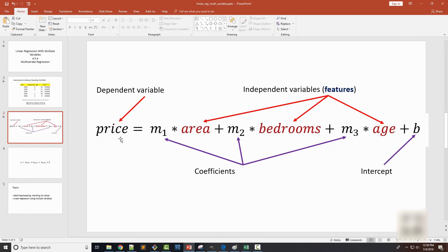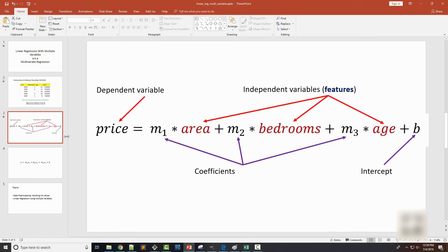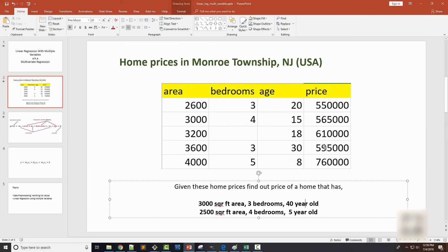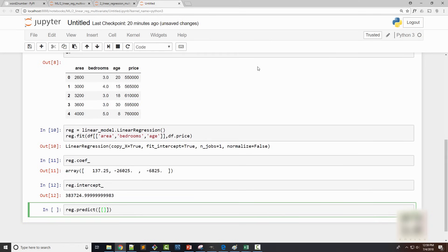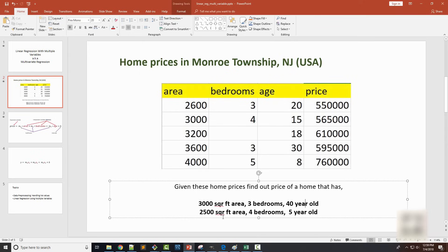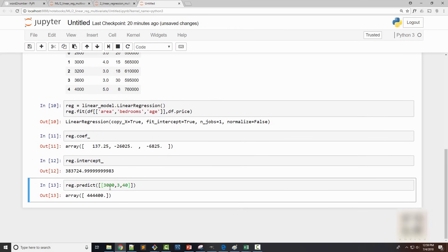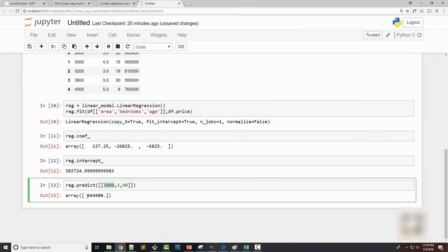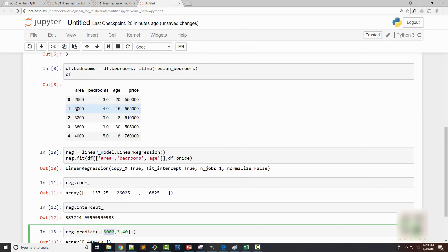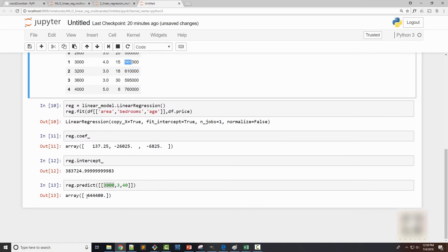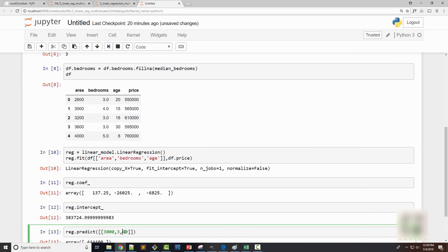So once you have m1, m2, m3, you have area, bedrooms, age which are your independent variables. Now you can calculate the price. So here I can say predict. So I can predict a home price of a home whose dimensions are 3,000 square foot, 3 bedroom, and 40 year old. So 3,000, 3, and 40. That's what I'm going to supply here. And I found the price to be this much. So this home, you can see that the price of the 3,000 square foot home here is $565,000. But here, you got it much less. And the reason is I think mainly age.